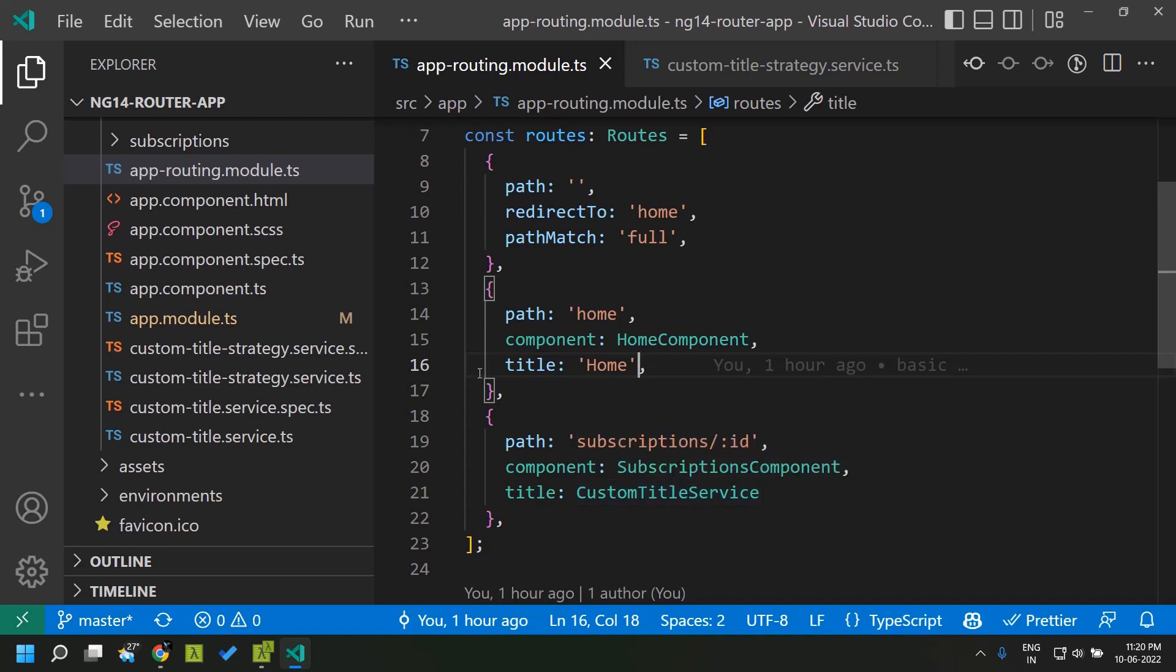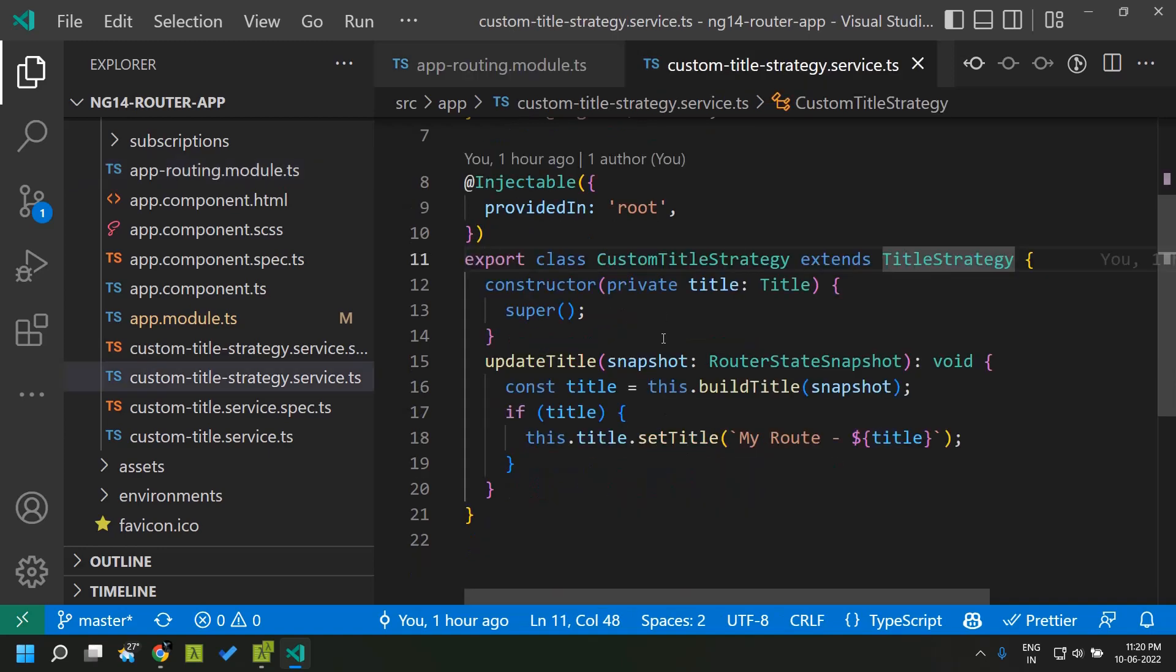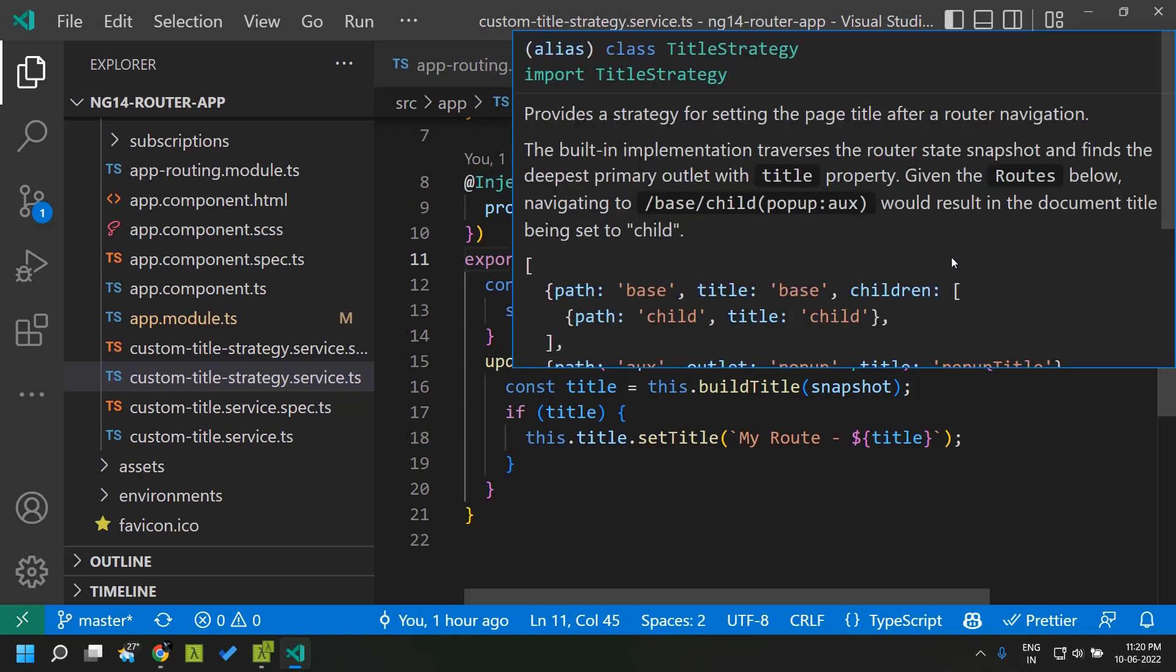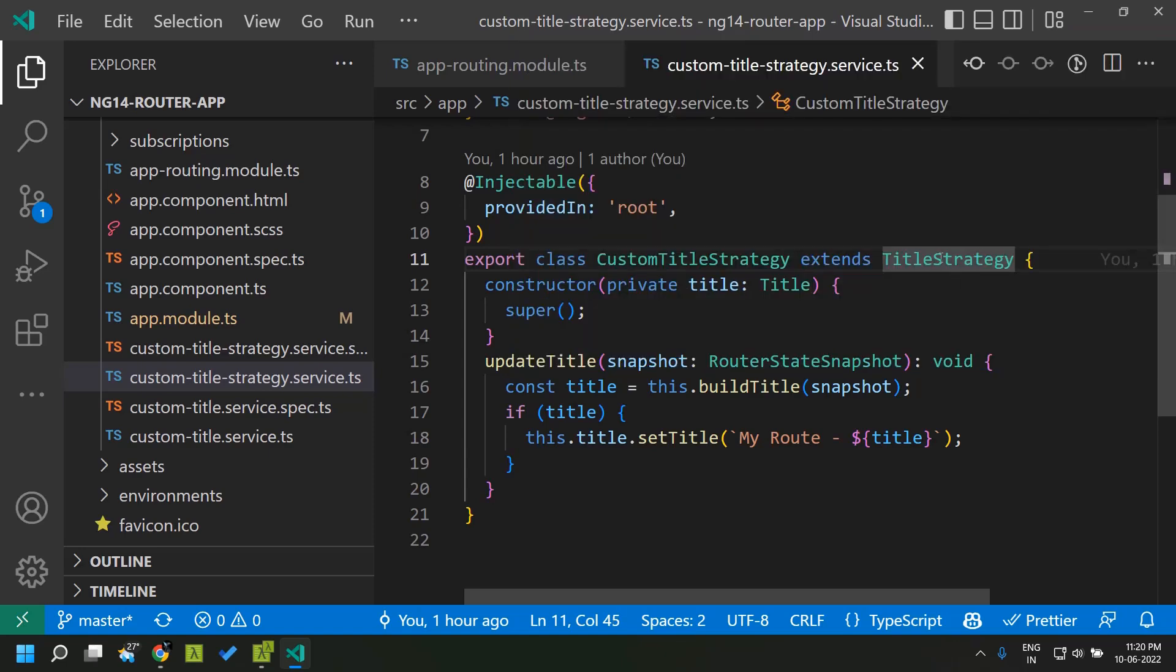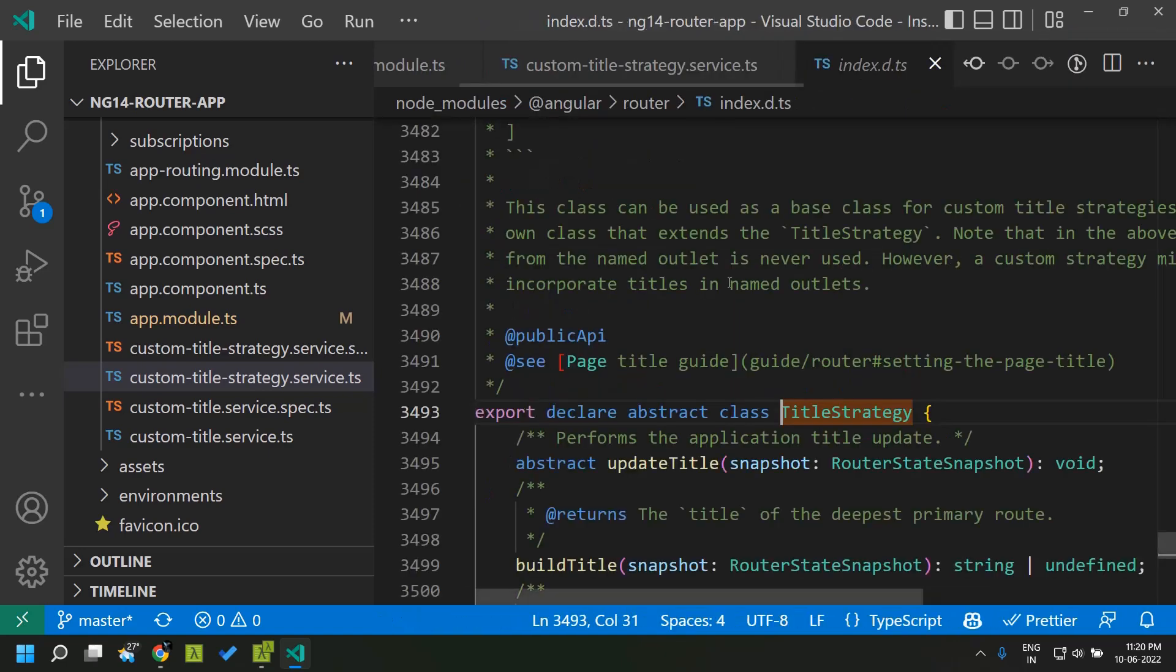Suppose we need to apply a common formatting to both the home page title as well as the subscription title. We can create an injectable which basically extends a title strategy, so this is an abstract class.